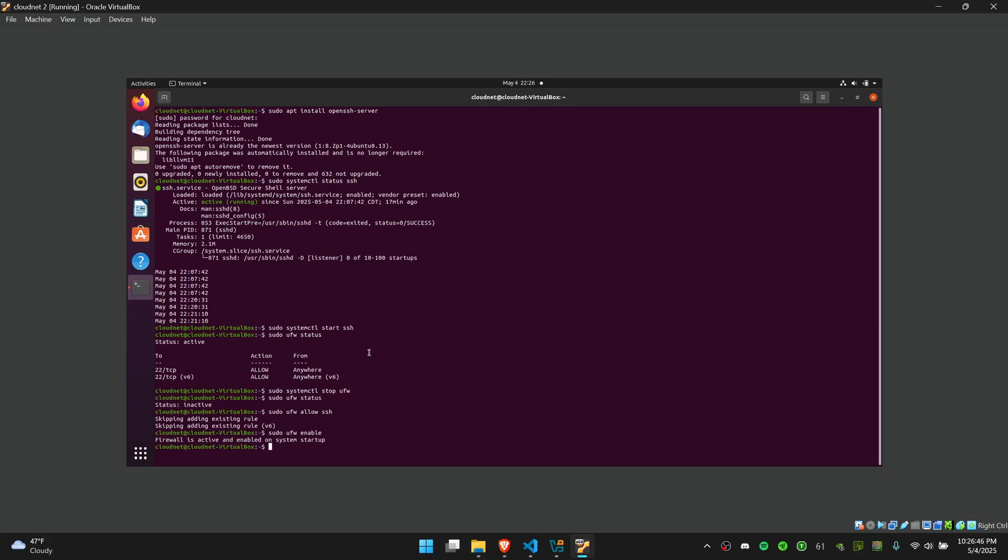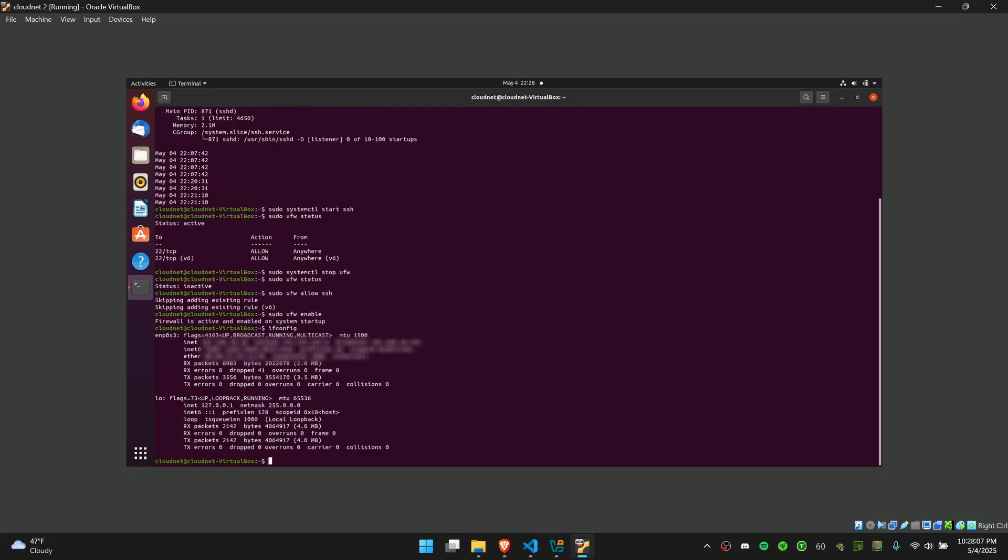Run the command ifconfig. Here you'll see on the second line it has this address next to the word inet. That's the address that you need to SSH onto the VM.